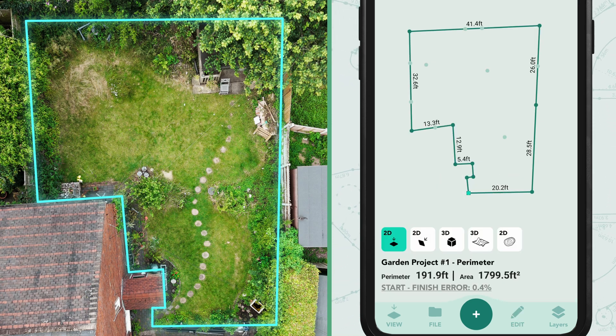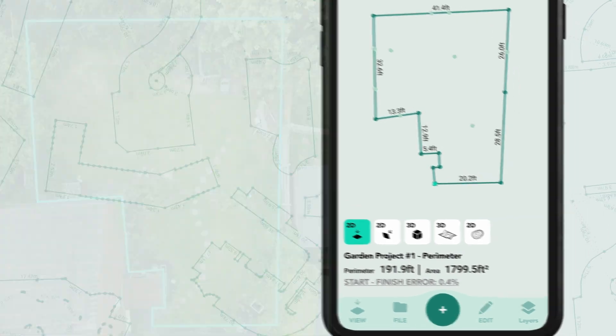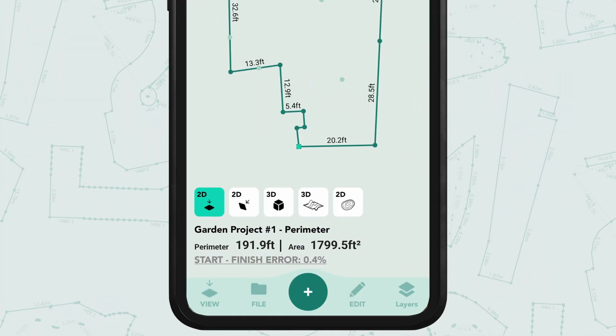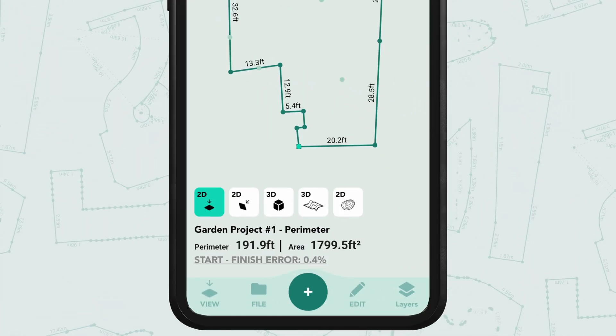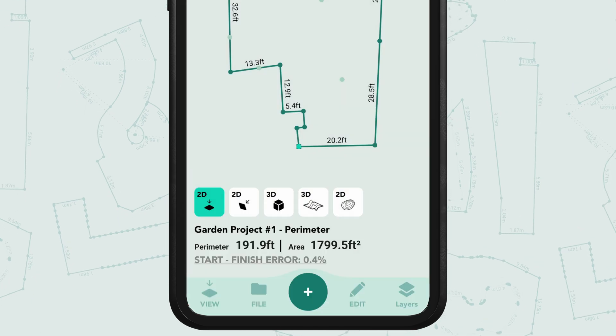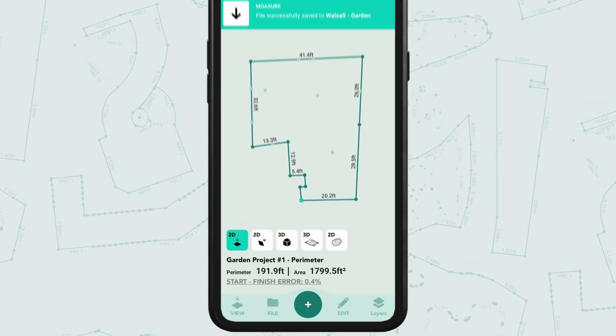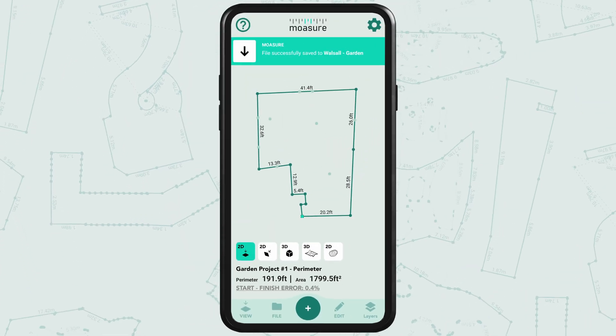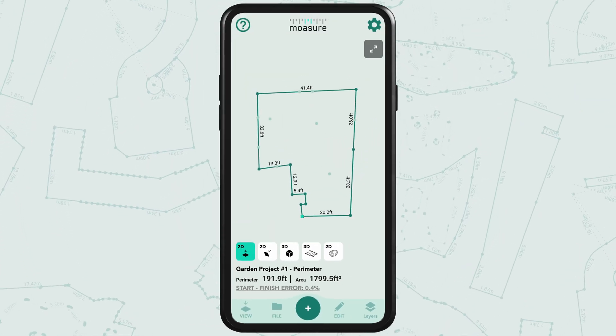Now that we've completed the yard's true perimeter and area measurement, save your updated measurement by either overwriting the existing file or saving it as a new file.